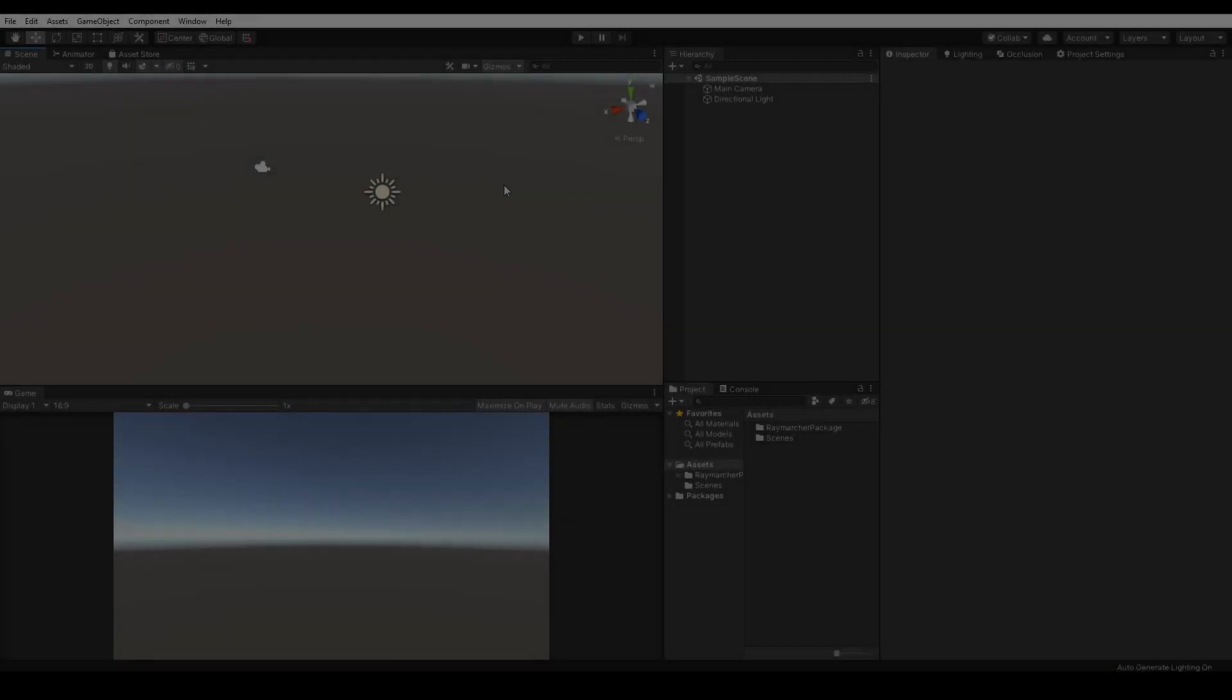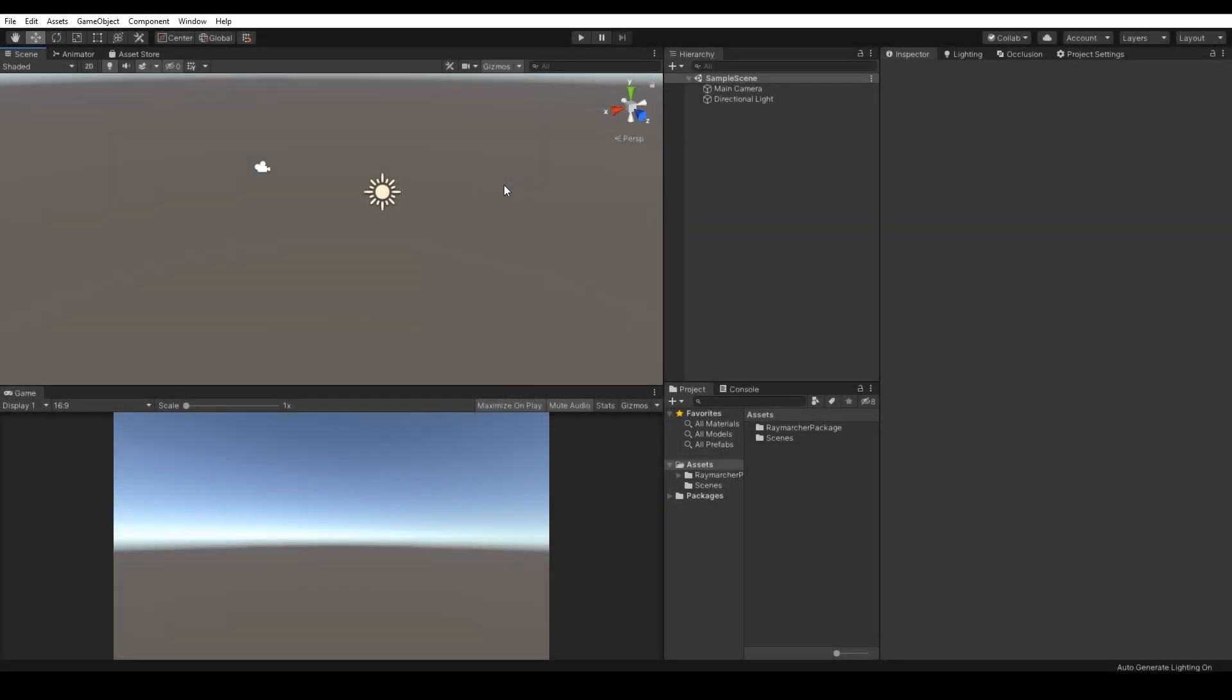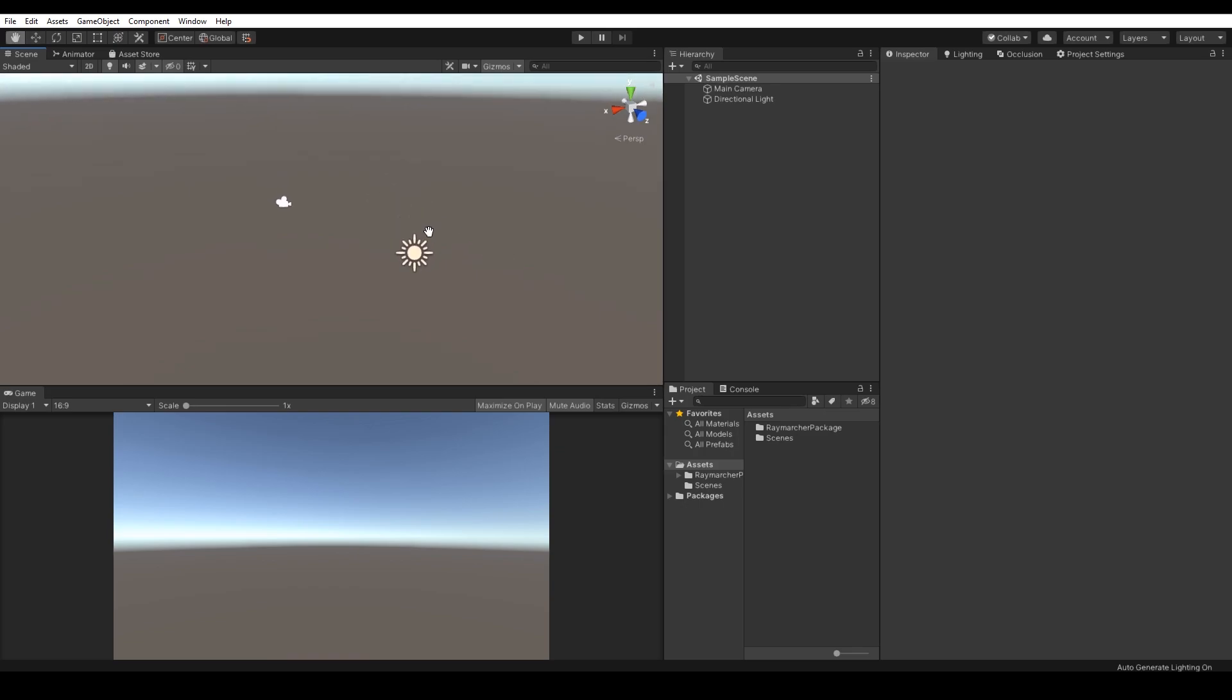Welcome to the Raymarcher official documentation. Raymarcher is a universal package of the unique rendering technique called Raymarching, which is the subcategory of raycasting.